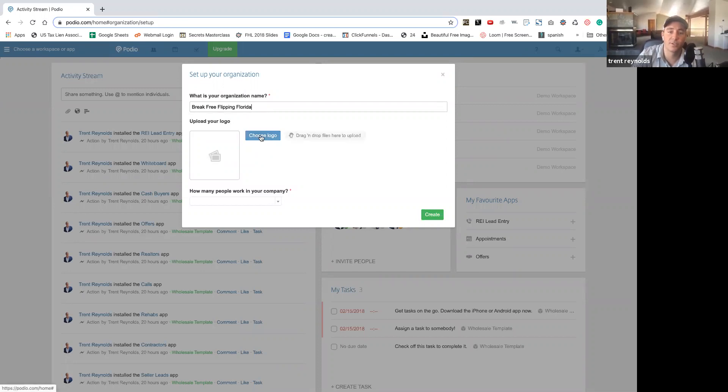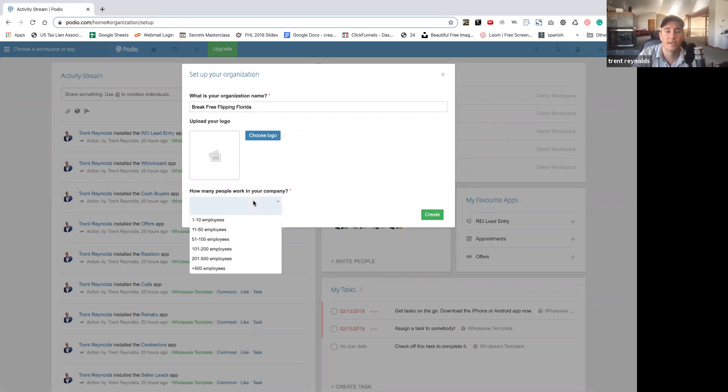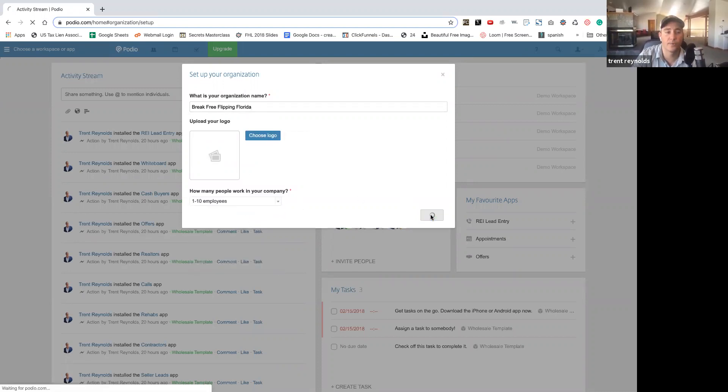And then you can choose the logo, go through your pictures, choose whatever you want, put it in there. Boom. 110 employees and create.